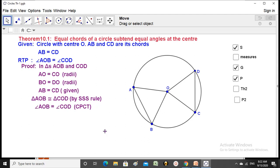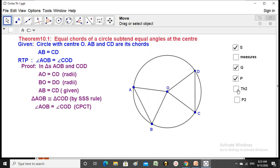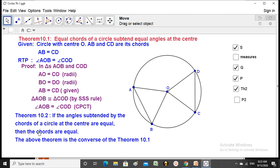Make a note: equal chords of a circle subtend equal angles at the center. Now the converse: if the angles made by two chords at the center are equal, are the chords equal? Yes — that is the converse of the theorem.